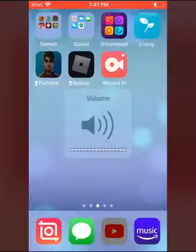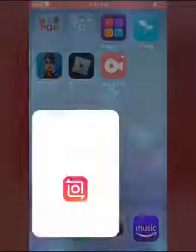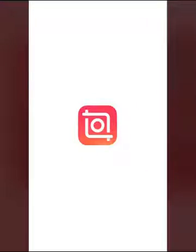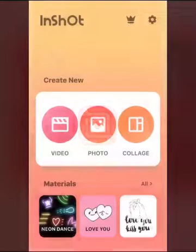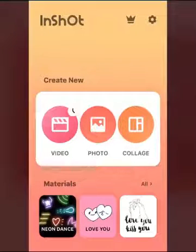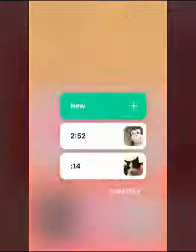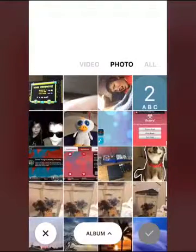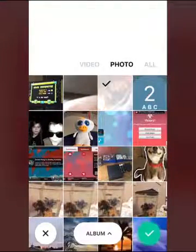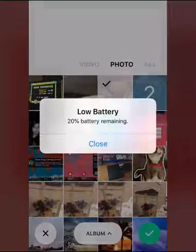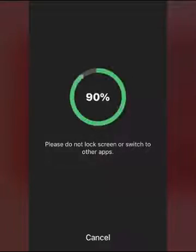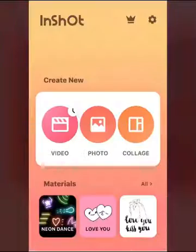I'm gonna show you guys how to get cool transitions in InShot. I'll hit new — it's gonna have multiple photos, just me and Ducky — okay, that's gonna load.